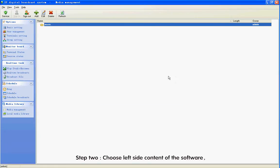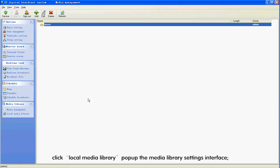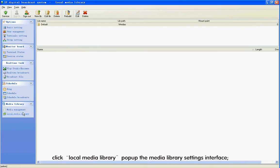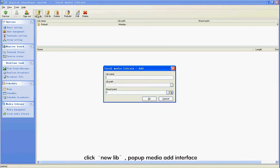Step 2: Choose the left side content of the software. Click Local Media Library to pop up the Media Library Settings interface. Click New Lib to pop up the Media Add interface.